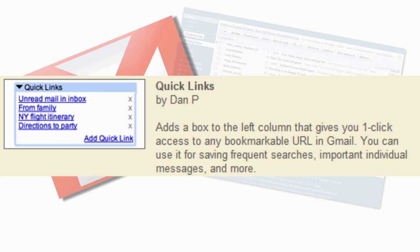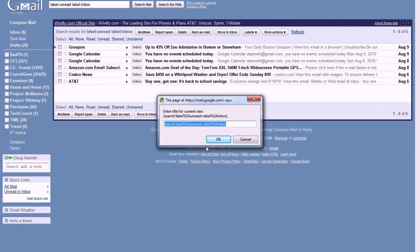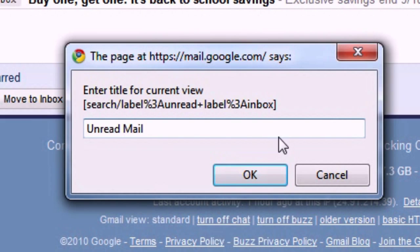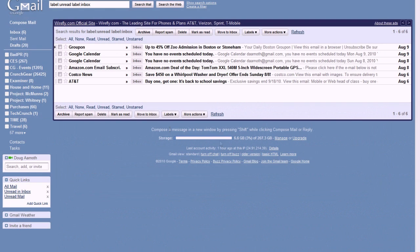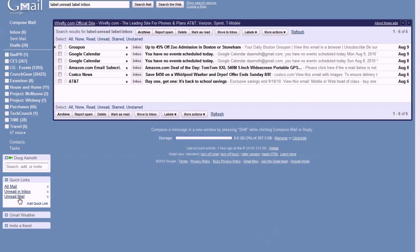Kind of like email bookmarks, you can create quick links to anything you commonly access in Gmail. Unread messages, individual messages, search terms, love letters.